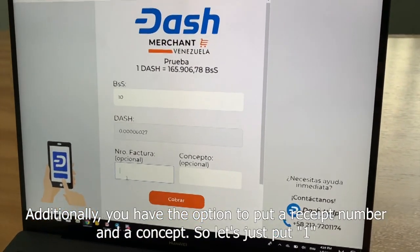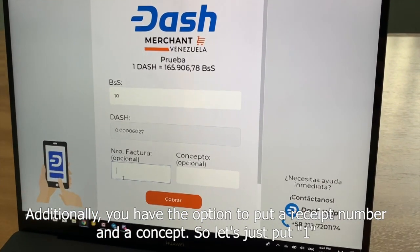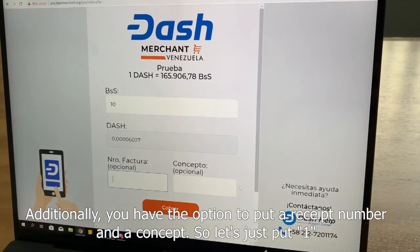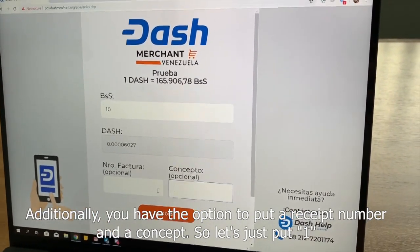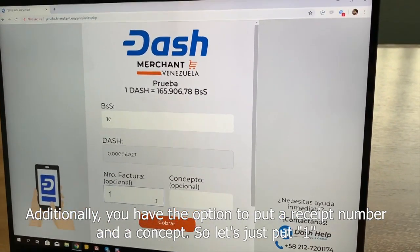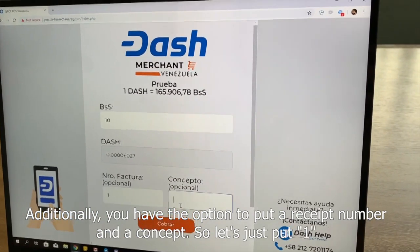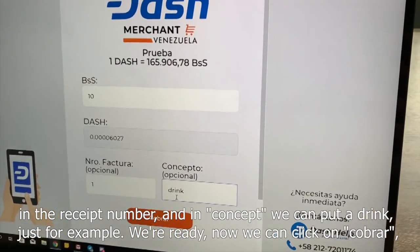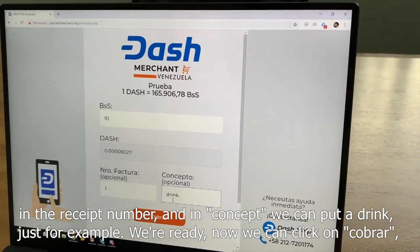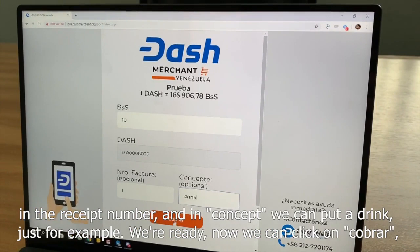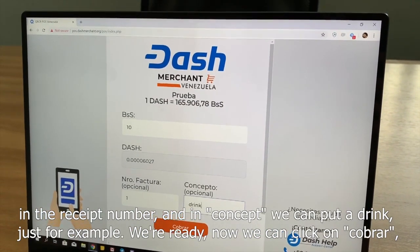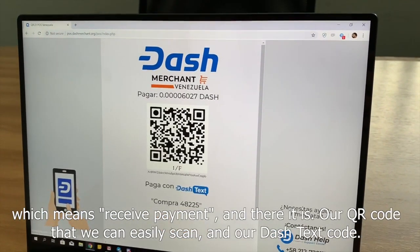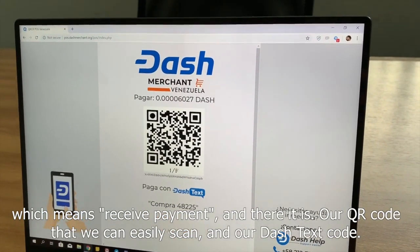Additionally, you have the option to put a receipt number and a concept — for example, a drink. We're ready; now we can click on Cobrar, which means Receive Payment.